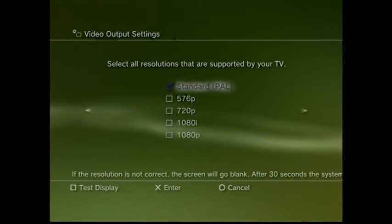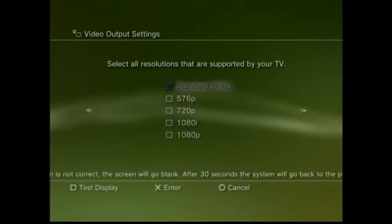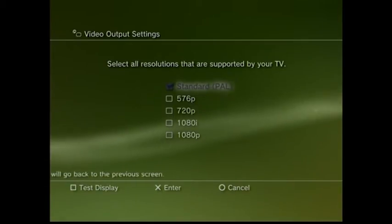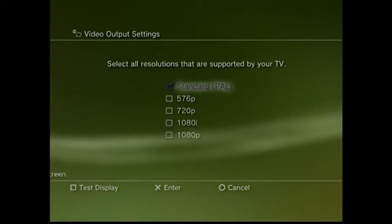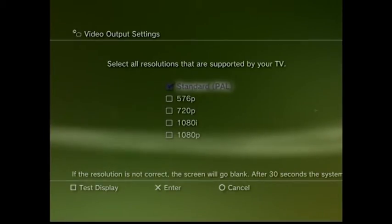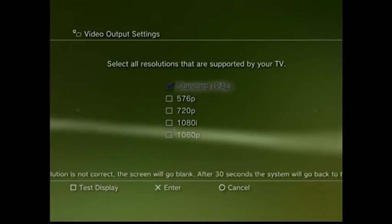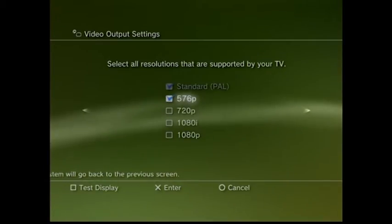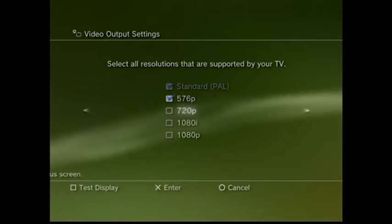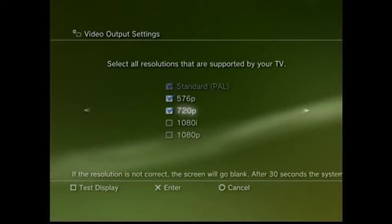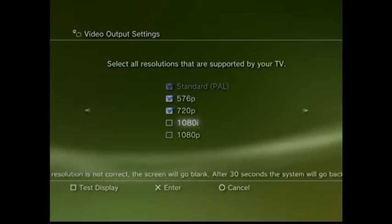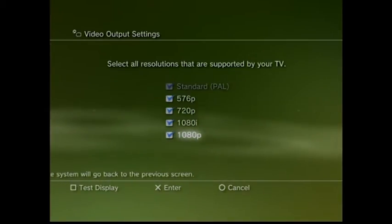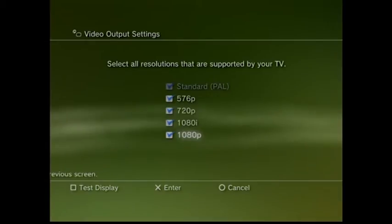You'll then get a list of resolutions: 576p, 720p, 1080i, and 1080p. Check with your TV which ones it supports — if you're not sure, go with 576p, but you can always restart and go through the steps again by trial and error. Your cursor will be on standard PAL at the top. Move down onto 576p and select it with X, then 720p, 1080i, and 1080p — pressing X on each one you want. I've selected them all since I'm using a capture device that supports up to 1080p over component. Make sure you're only selecting what your device needs.